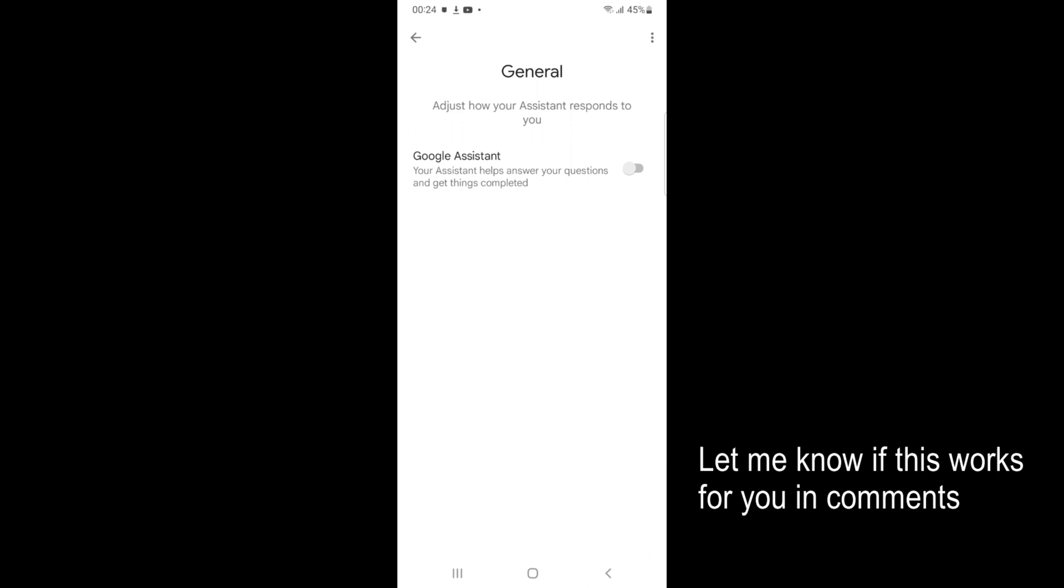By doing so, you will be able to turn off Google Assistant on your Samsung phone or tablet. But before you go, please like, subscribe and share. Thank you.